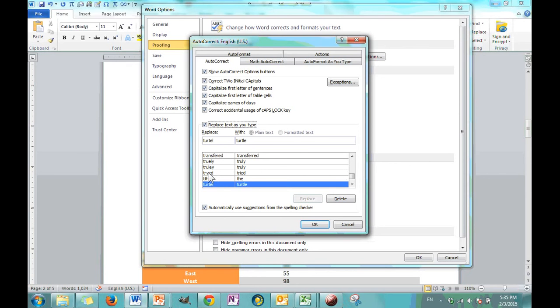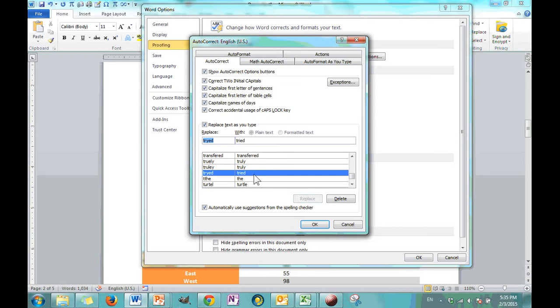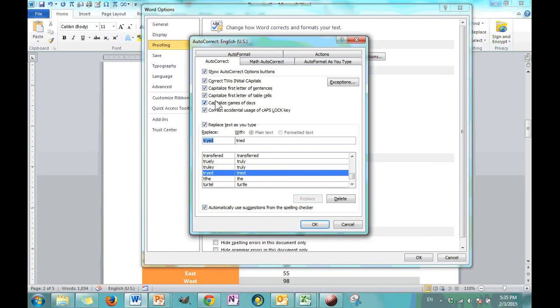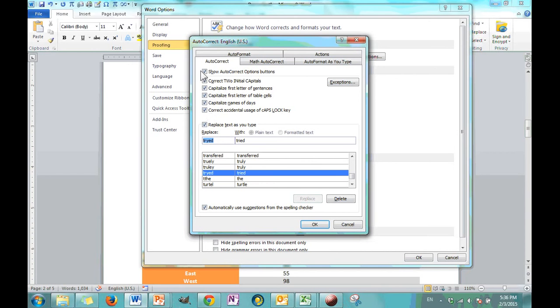You can also delete any of the preset replacements, tried to tried. Maybe you're using this spelling of this word for whatever reason. Just go ahead and delete it. Going back to the top, you, we can see that we have a lot of options. Capitalized name of days, that's turned on. All of these are turned on by default. If you accidentally left your caps lock on and it can tell, you get something that looks like this, it'll automatically correct. But you can turn all of these off.